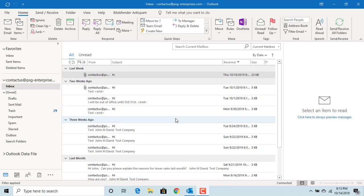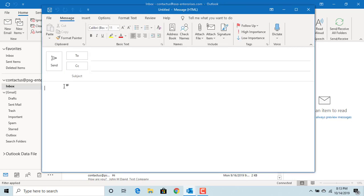Click on New Email. Type in the text, How are you?